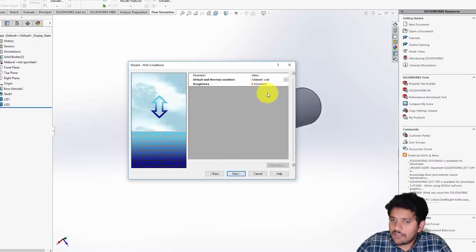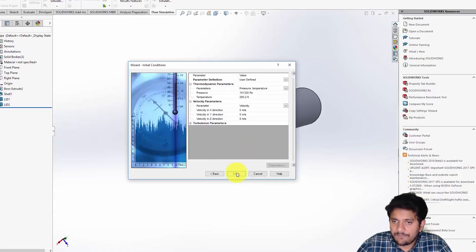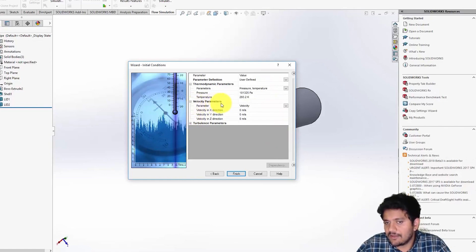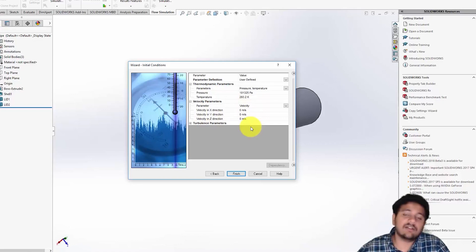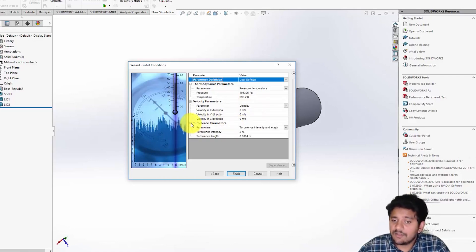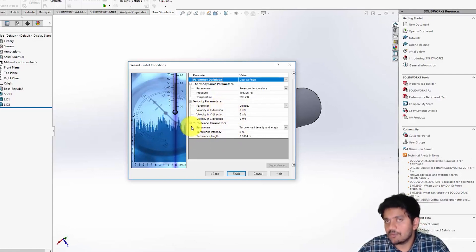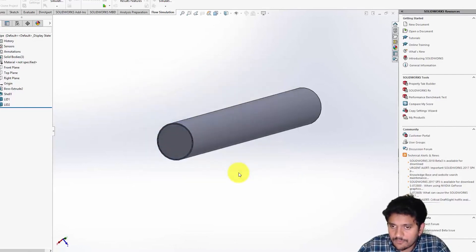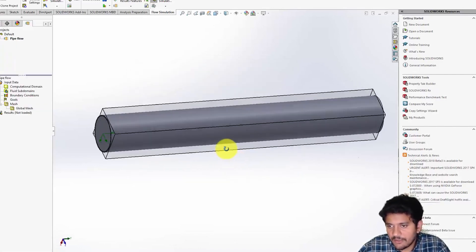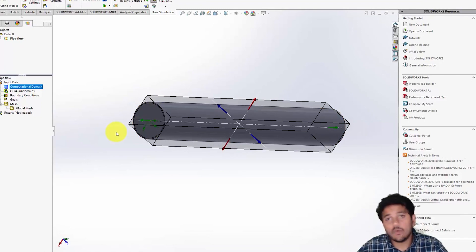Click Next. All the thermodynamic properties look fine here. You can see velocity parameters — you can initialize the velocity at the start of the simulation, but I'm not doing that. Similarly there are turbulence properties you can set up; these things can be really important, but we'll learn them slowly in upcoming videos. Click Finish.